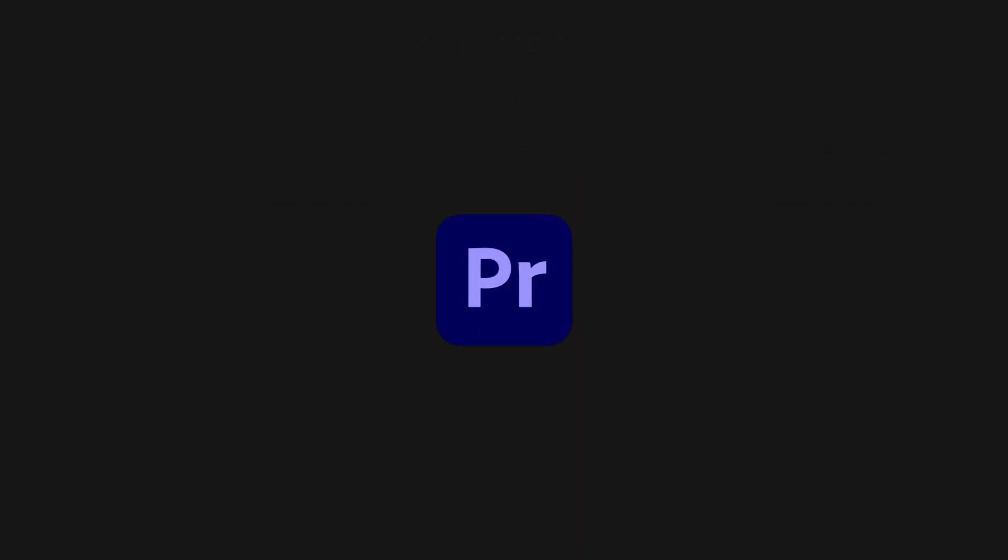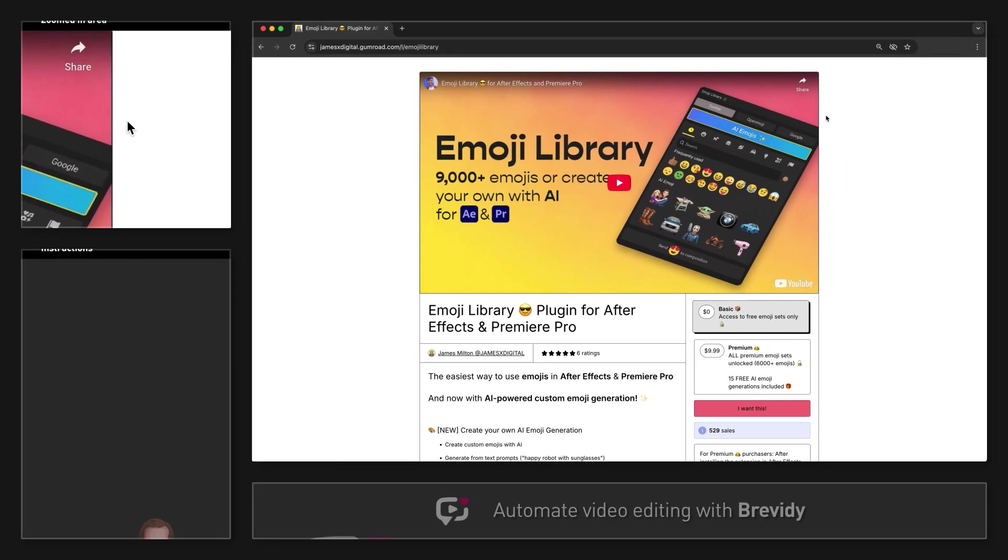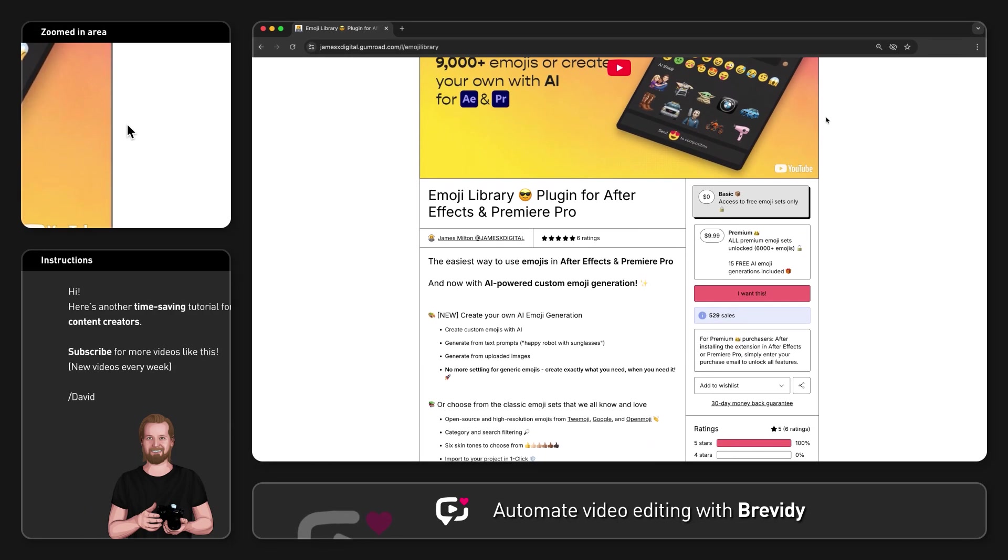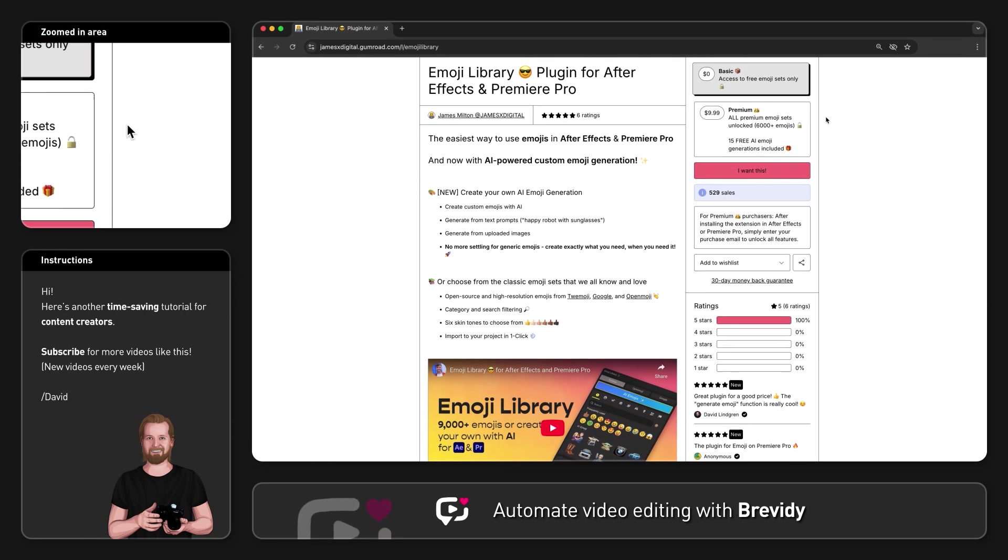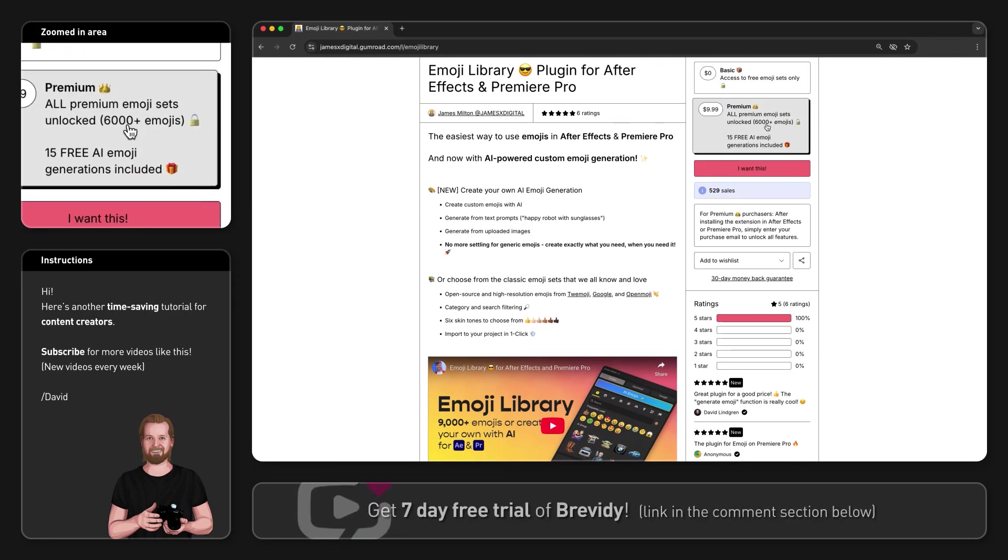First of all, head over to Gumroad, search for Emoji Library from James Milton, select the premium version and download that.